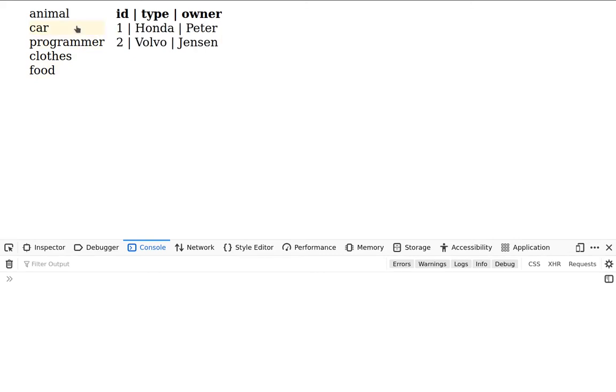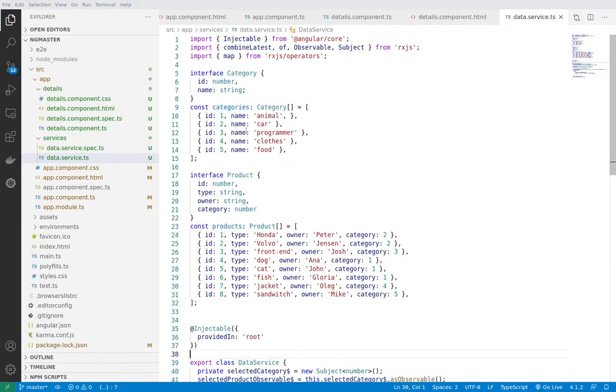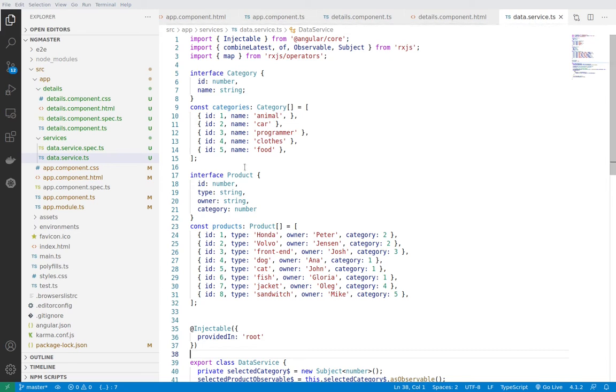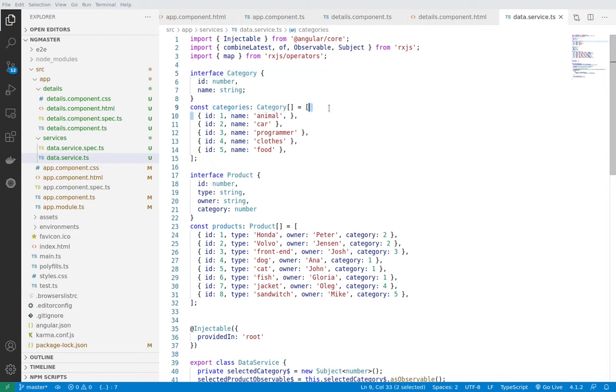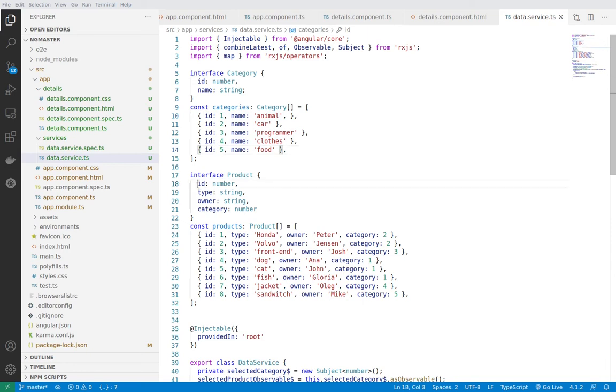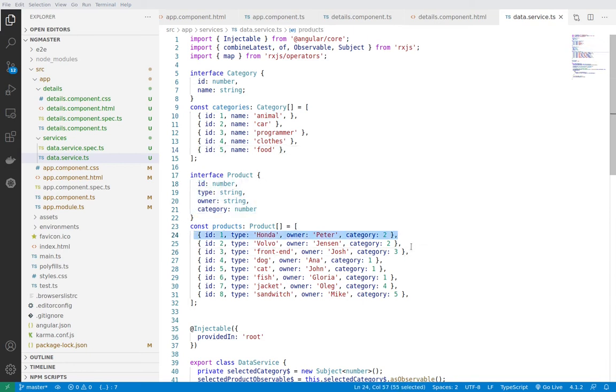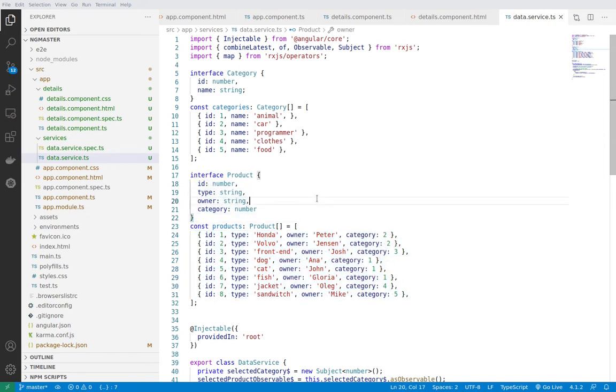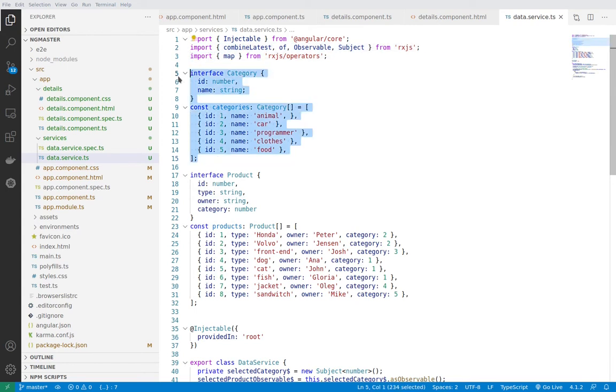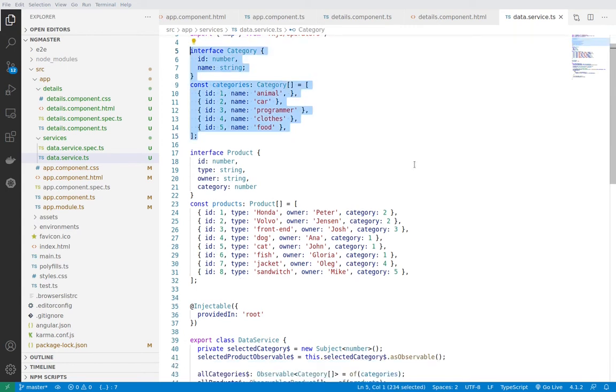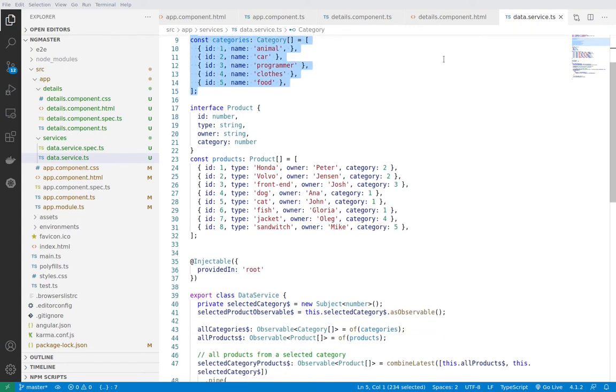Simulating something like a master detail page. So let's see how we can do this. All right, so here we have one data service where we have one interface category, and then we have sample categories. The same for the product - we have another interface for the product and all those objects are compliant with this interface. So first we'll see how we can display the categories here.